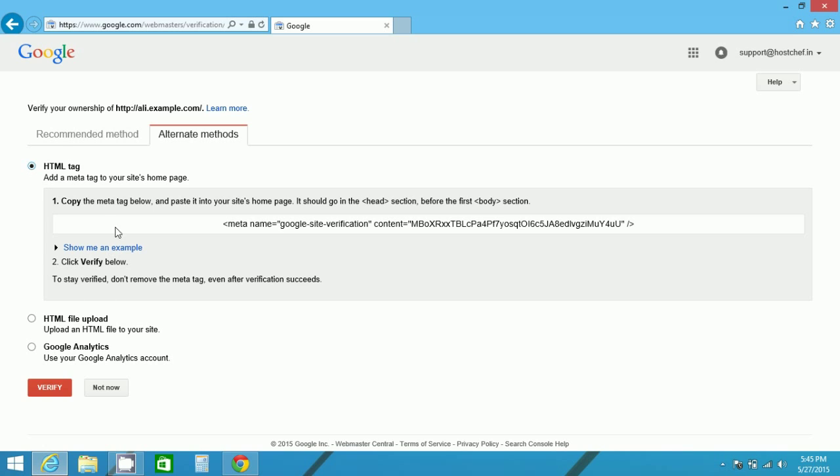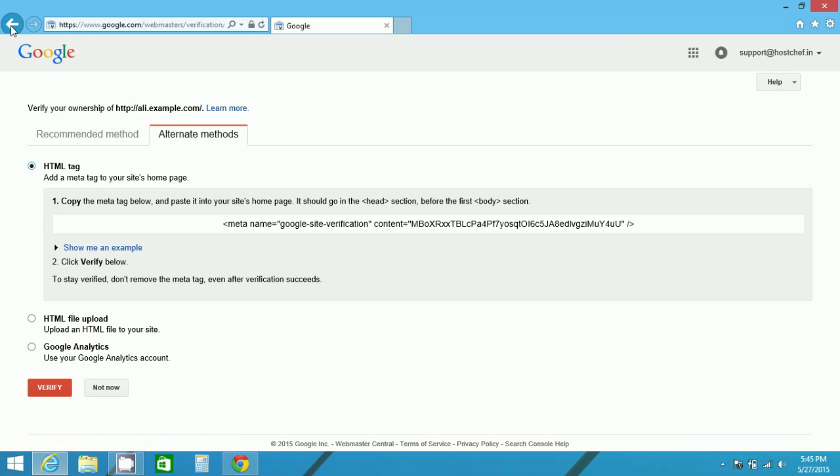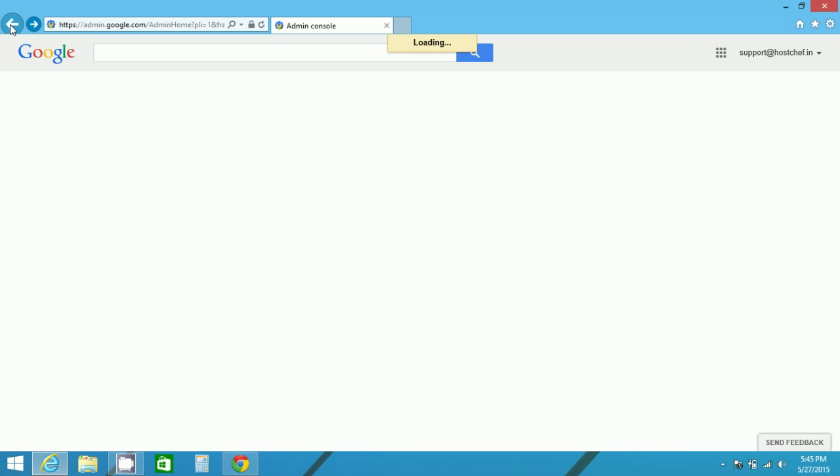Now after you click on verify, that will take some time and your domain ownership gets verified. So as I have already verified with some other domain, I will show you with that domain.